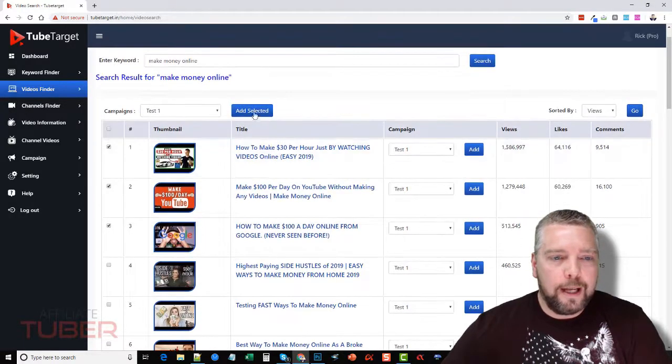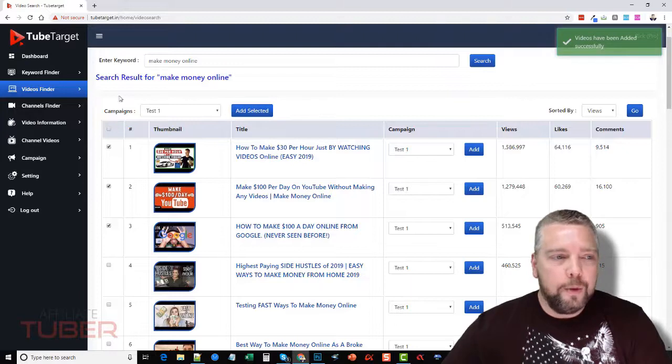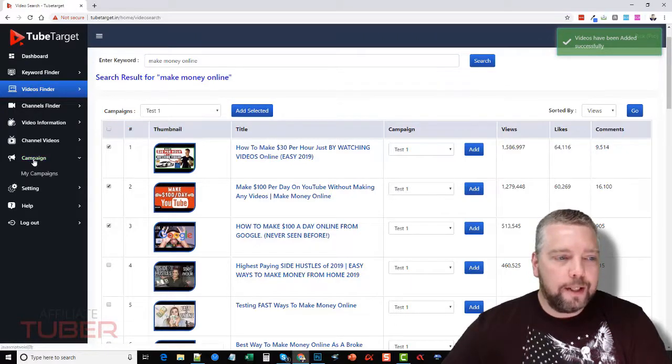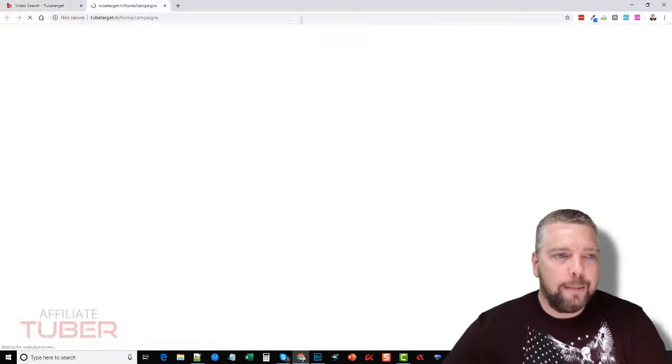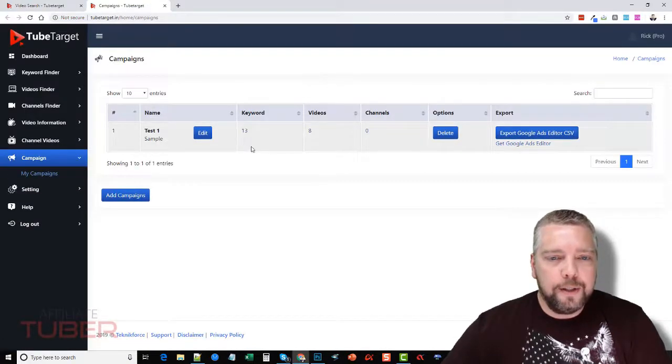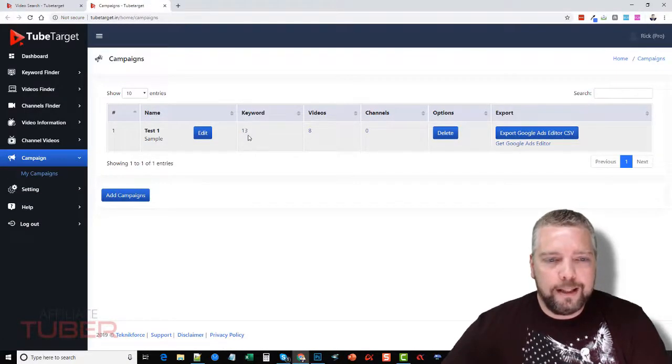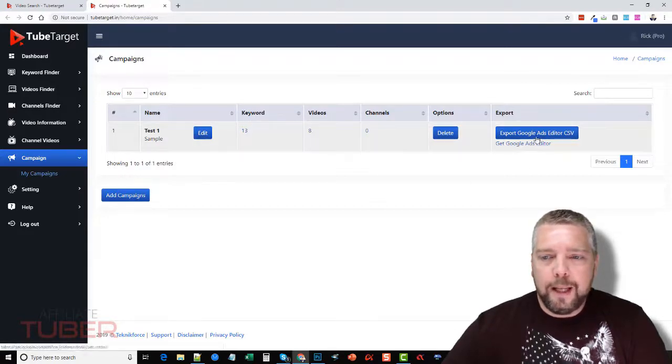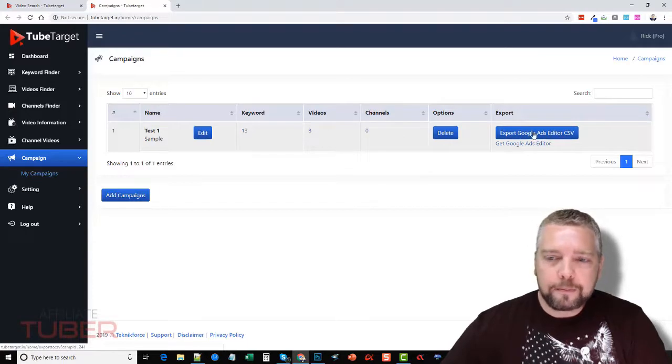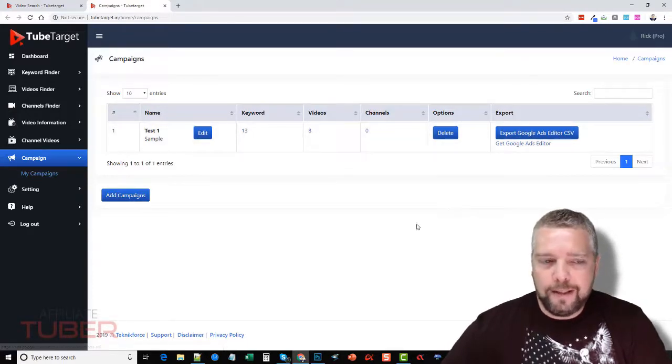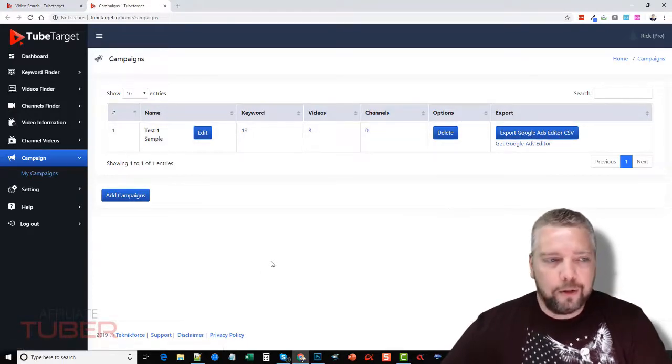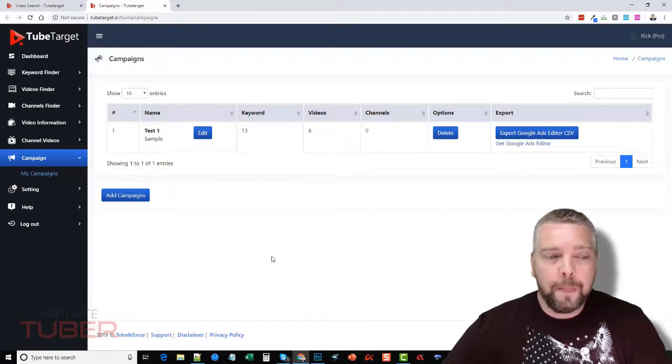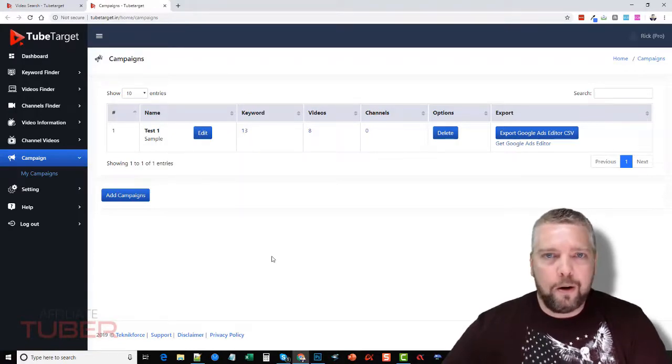And then when you're done, you come down to your campaign, go to my campaigns, and then here you can see where we added 13 keywords—actually didn't add that many, but I added some before this—some videos. And you would export this CSV file, and then you would upload it to your Google Ads editor, which would allow you to just import it. So everything's there: all the videos, the keywords, the channels that you want to promote on, everything's there for you.